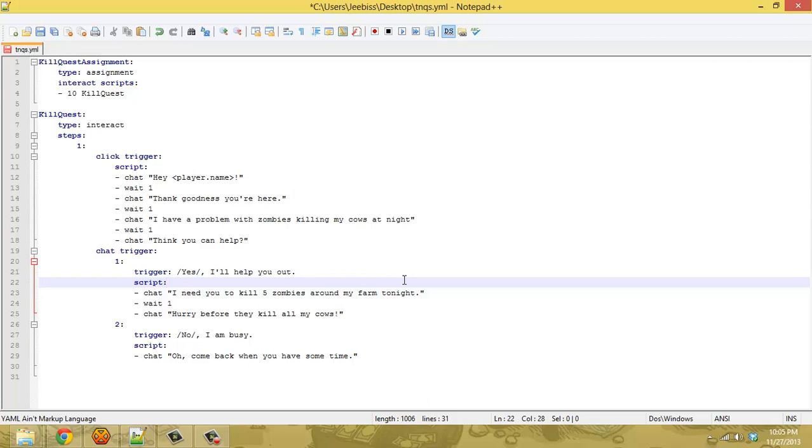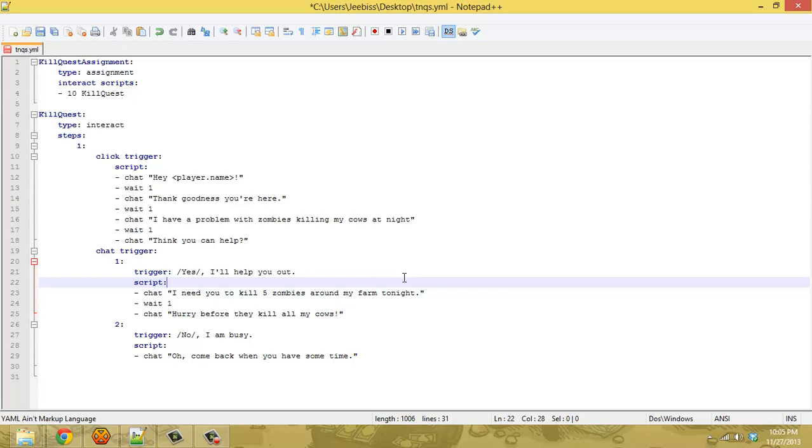It's going to be a basic one and I'll show you how to complicate it slightly further in the next video that I'll hopefully be able to do right after this one. The goal of this video is to have you create a quest that requires the player to go kill zombies, but with the same structure you can have them kill any mob, any player, or whatever. You just have to modify the context of the NPC story.